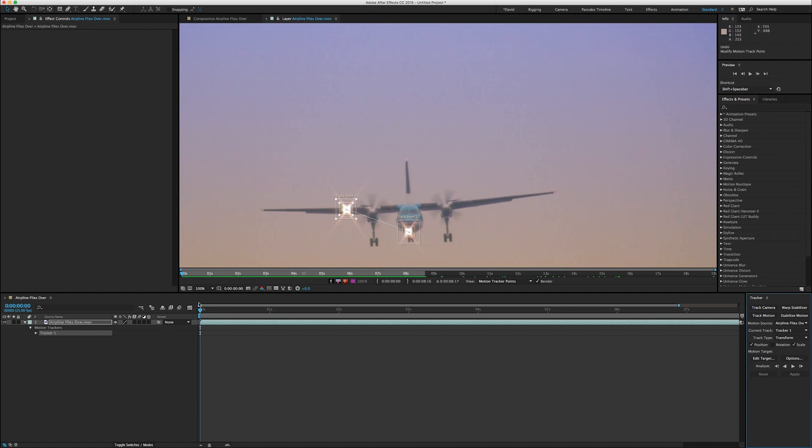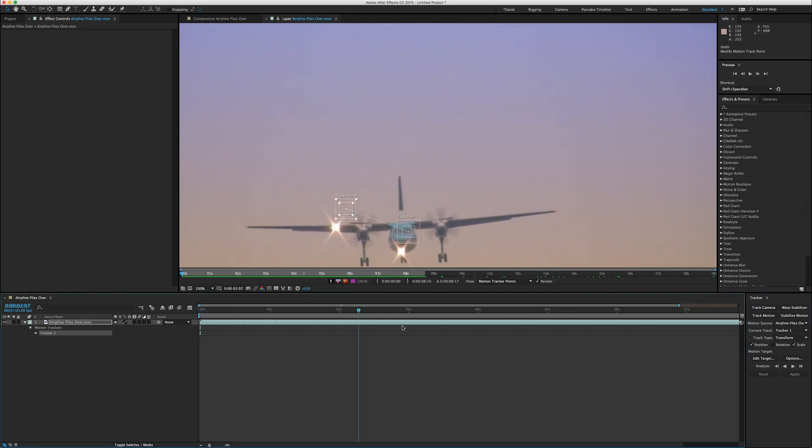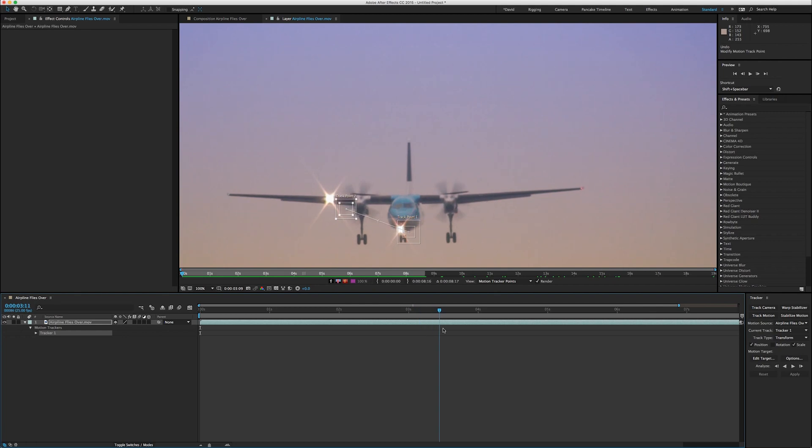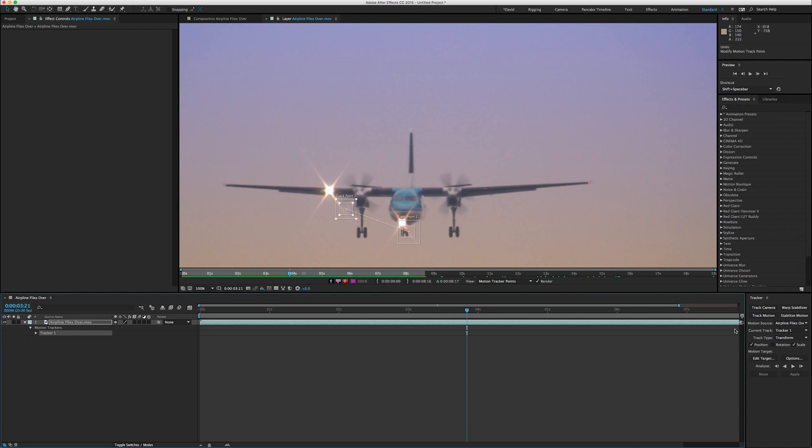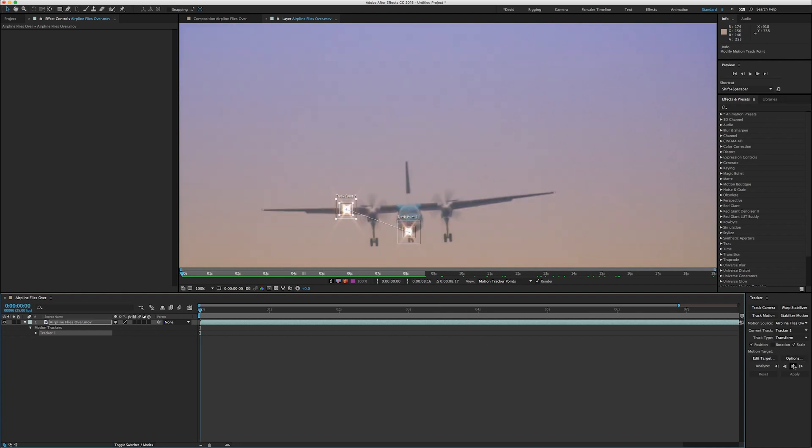I happen to do this at the first frame, but had you been somewhere else down in the clip and you had moved it, you would have to track backwards then forward. Doesn't really matter. But I'll start here at the beginning and I'll hit this button to track forward.